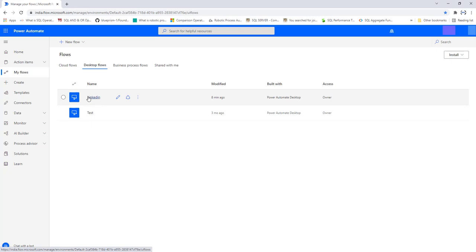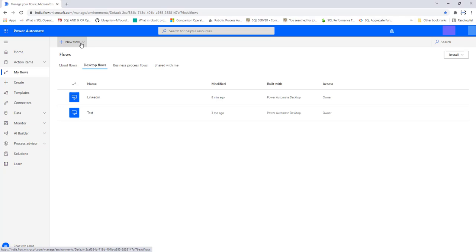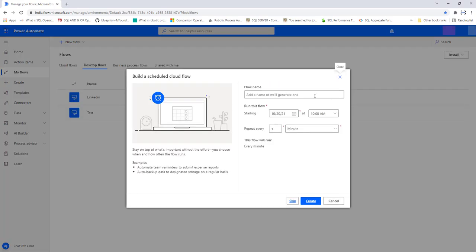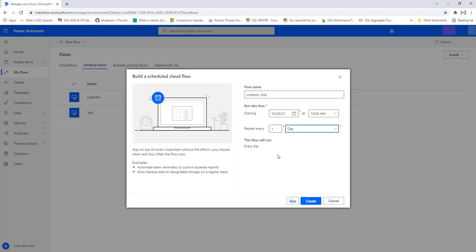Now I need to schedule this LinkedIn desktop flow. This is only possible with an upgraded premium account. For that, I need to create a new cloud flow — specifically a Scheduled Cloud Flow. I'll select that and give it the name 'LinkedIn Jobs'. I'm going to set it to run starting from today at 10 a.m. and repeat once every day on a daily basis. You can see this flow runs every day, then I'll click Create.